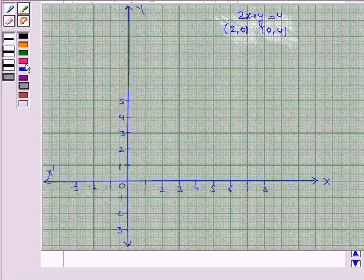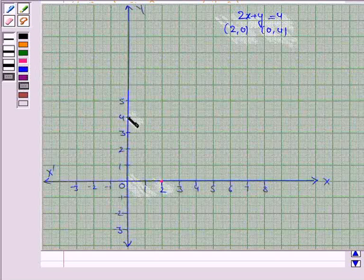If x is 2 then y is 0, and if x is 0 then y is 4. Let us join these two points to get the line 2x plus y is equal to 4.